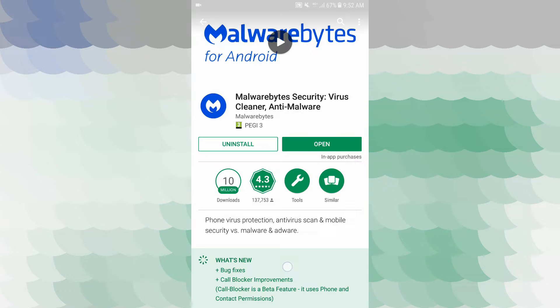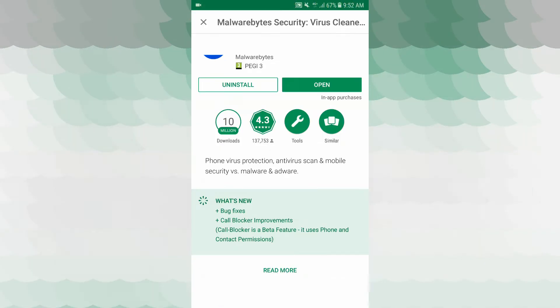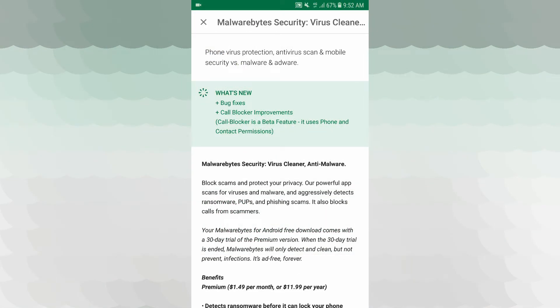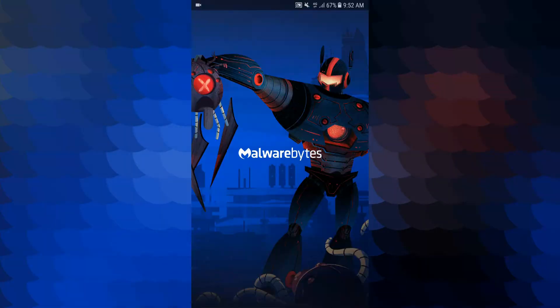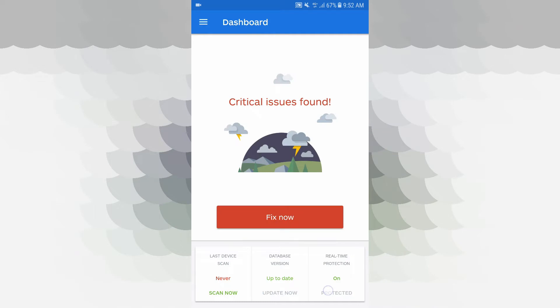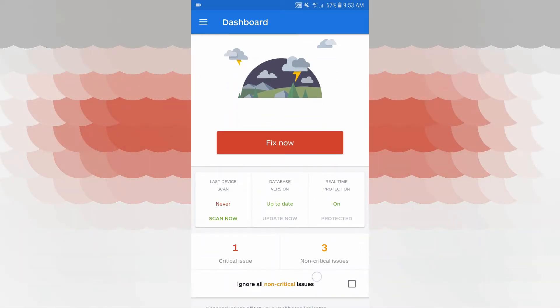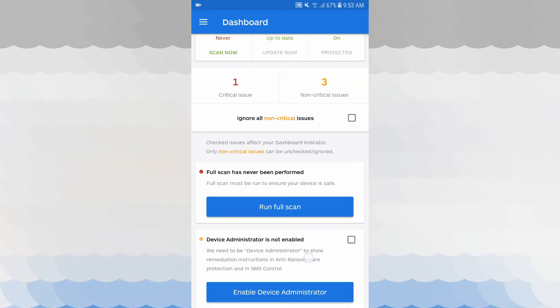It is called Malwarebytes for Android. Let's check it out — we will show you the phone virus protection. There is a starting interface. Once you load it, you can use the dashboard. You can tap the fix button to scan your phone, and you can enable various features here.